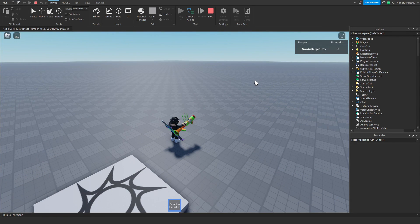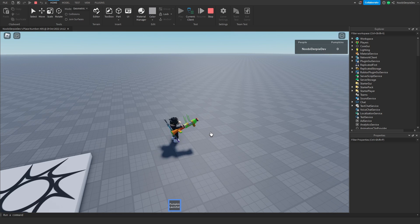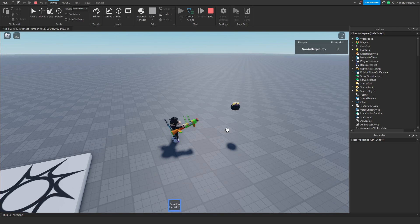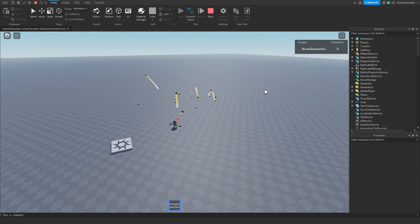If you want to know how you can make your own Pumpkin Launcher in Roblox Studio, make sure you watch this video all of the way to the end to find out exactly how to.